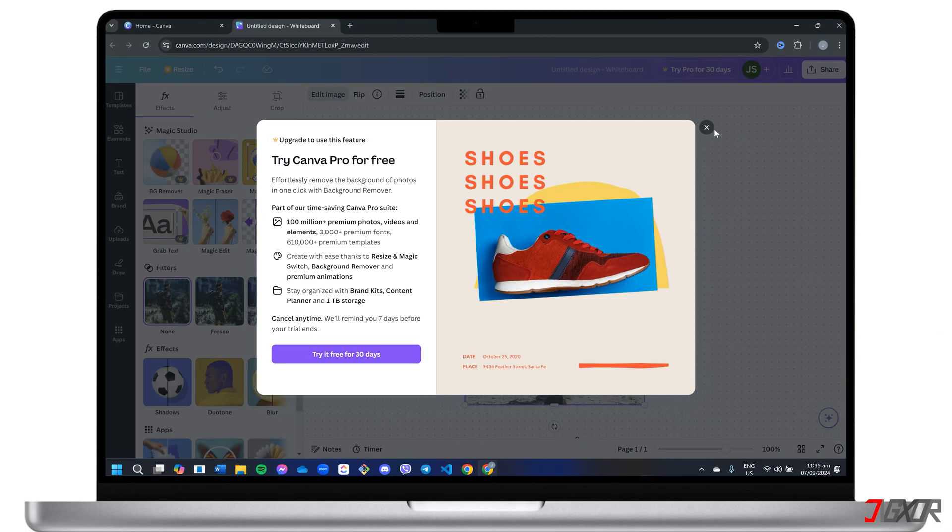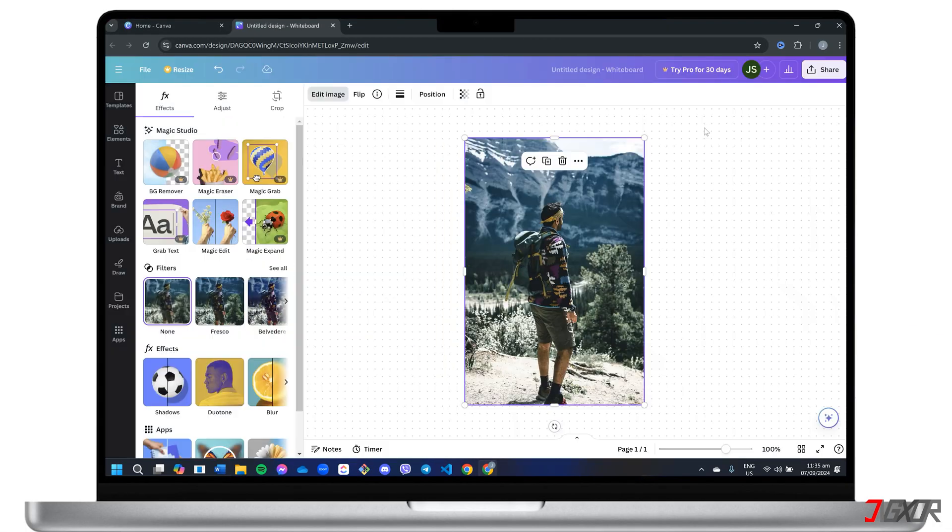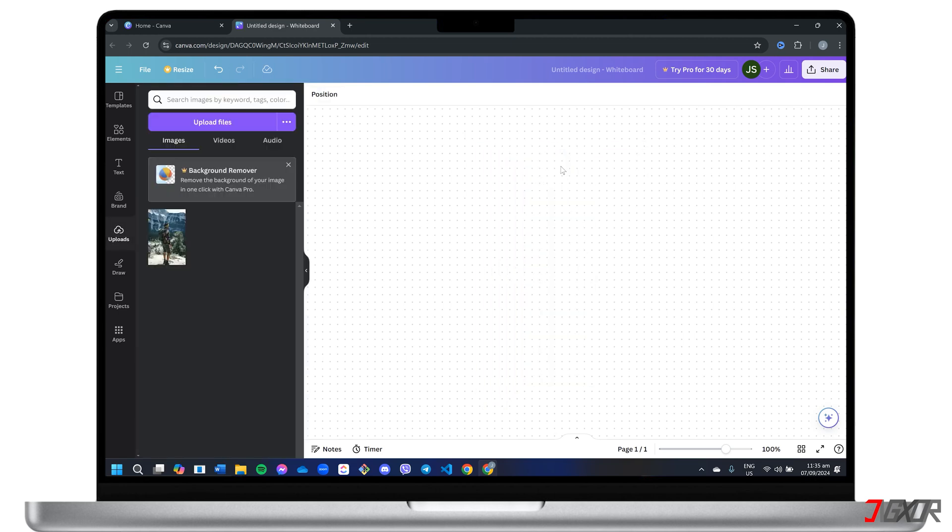If you're not ready to commit to a Canva Pro subscription or your free trial has expired, there's still a way to remove backgrounds from your photos for free. Canva's app integration feature allows you to seamlessly access and use various third-party applications directly within the platform.